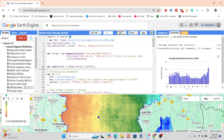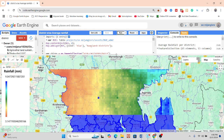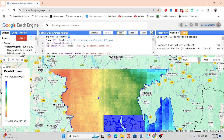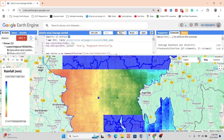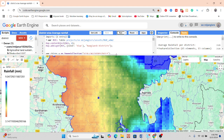Hello everyone, welcome to the Study Hacks Institute of GIS and Remote Sensing. Today I will try to discuss a very important topic: mainly how we can easily calculate the district-wise average rainfall using Google Earth Engine.